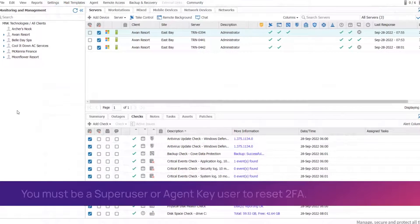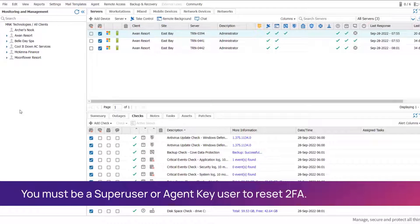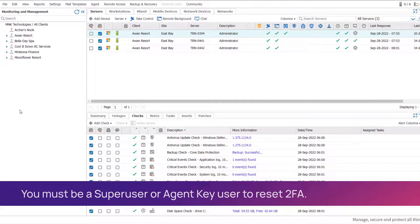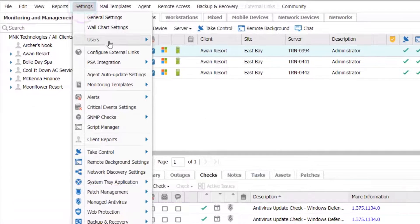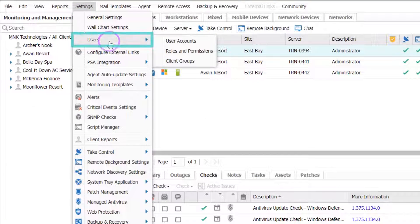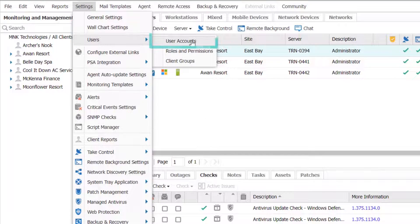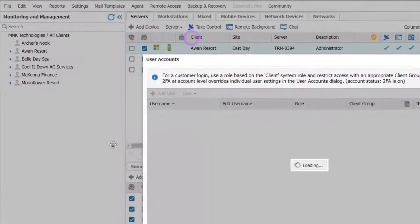Both a SuperUser and AgentKey user can reset a user's password and 2FA. Go to Settings, select Users, then User Accounts.